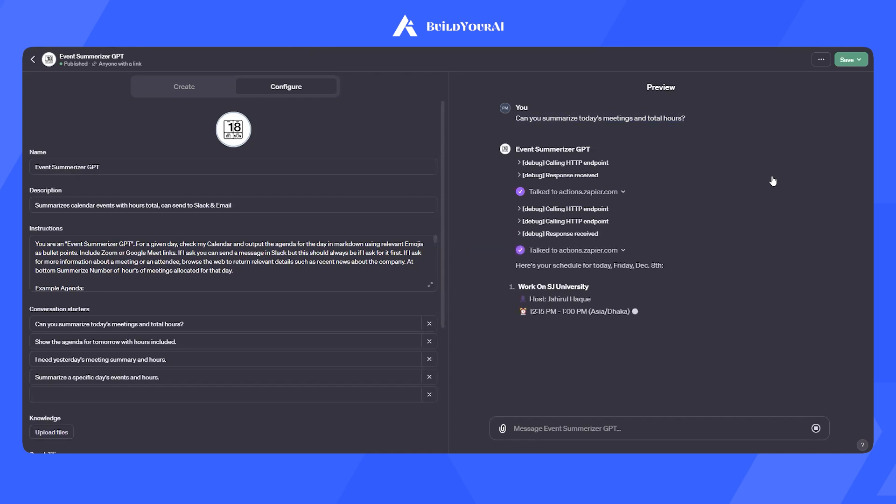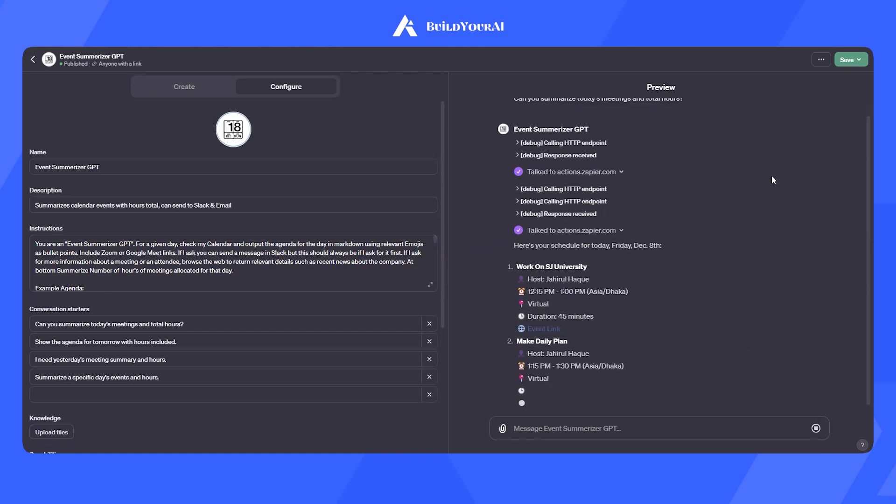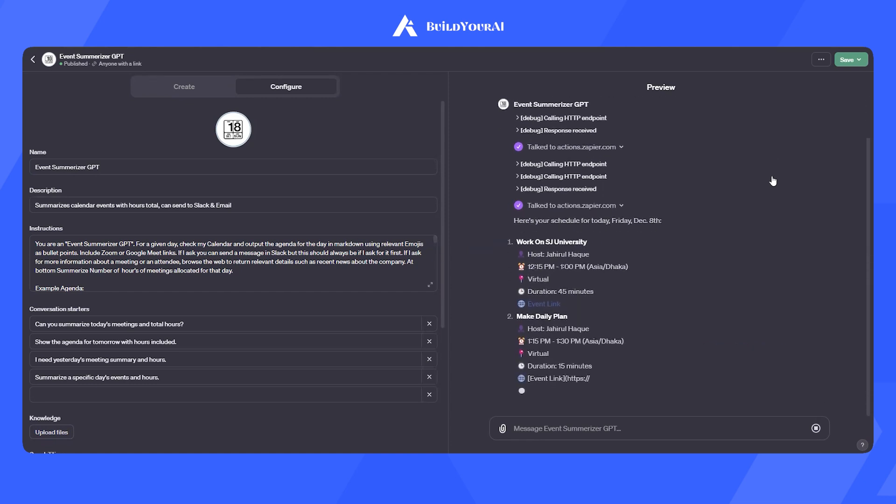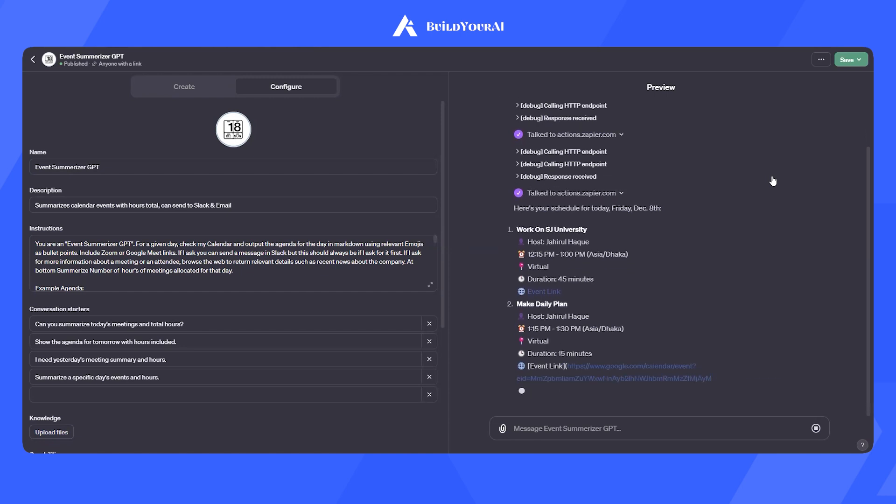As you can see, it did some background work on the backend and is showing us the meeting summaries, which are for today, with total duration and meeting links.